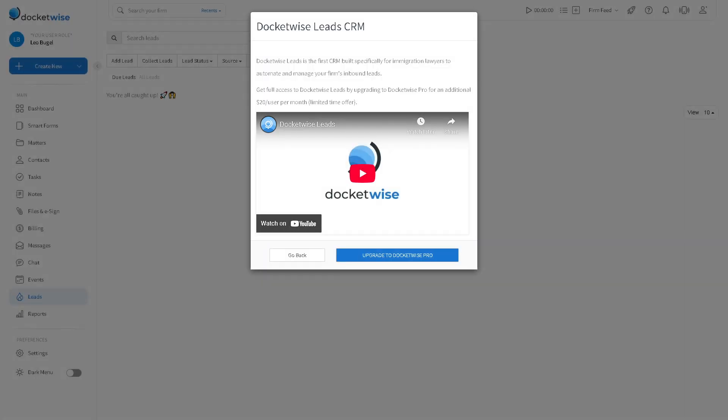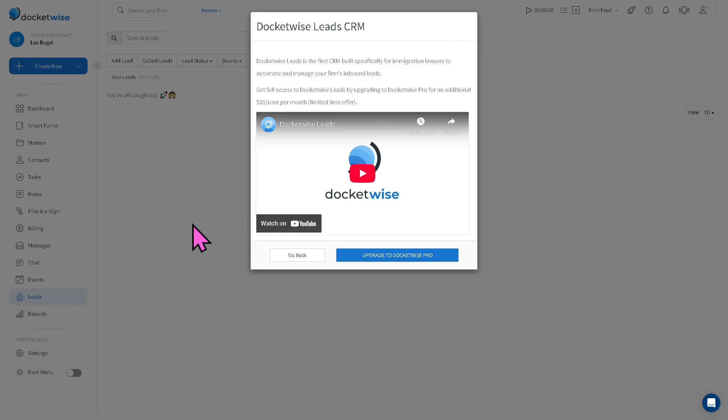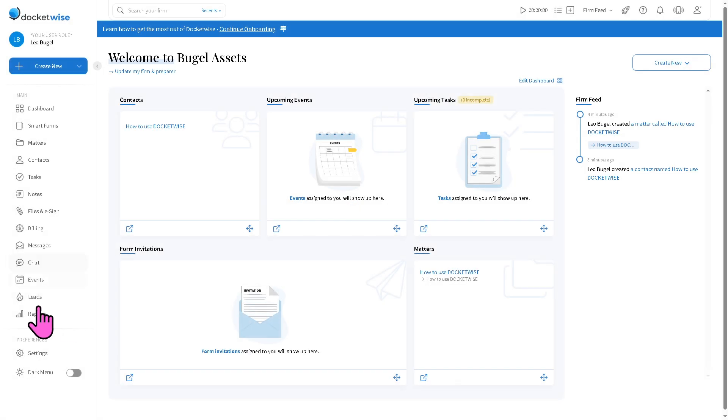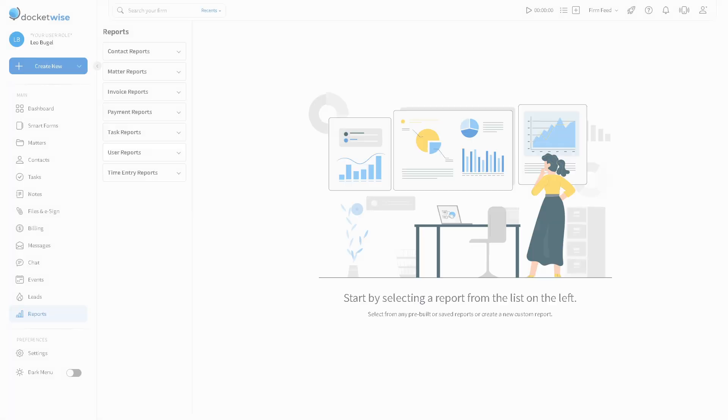And of course the leads is where you manage your potential clients. You can track inquiries, follow-up tasks, and intake progress.